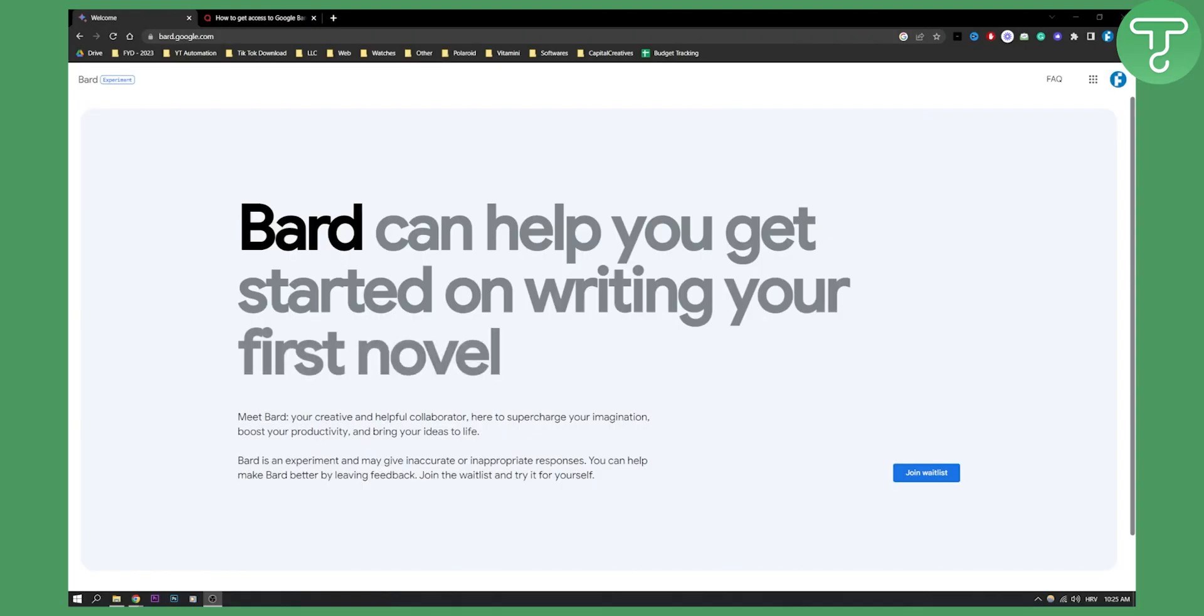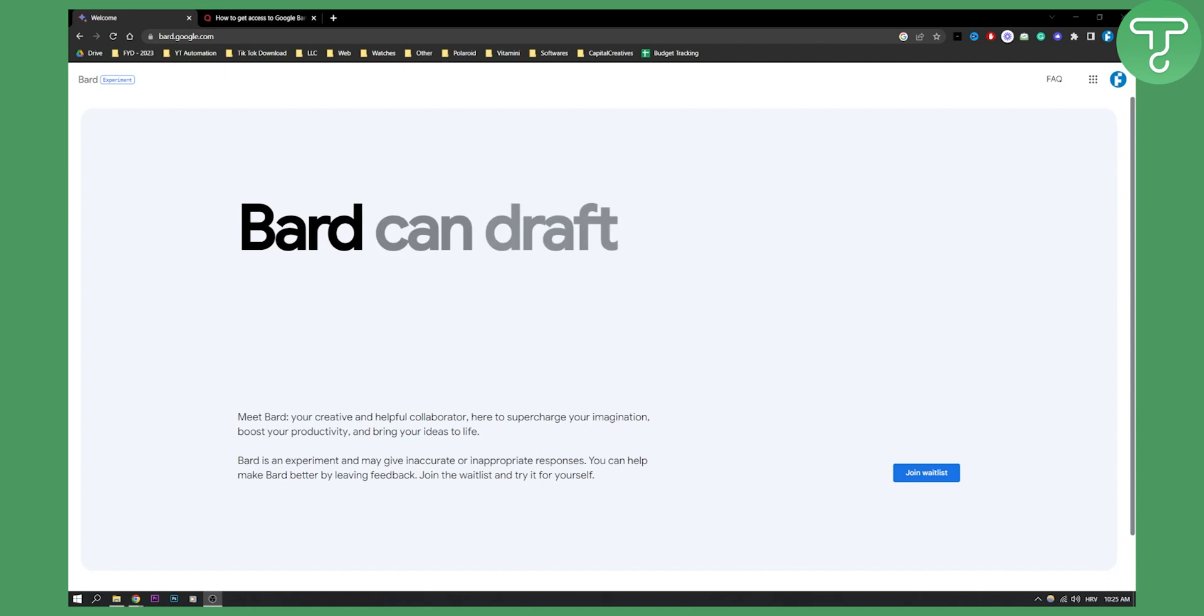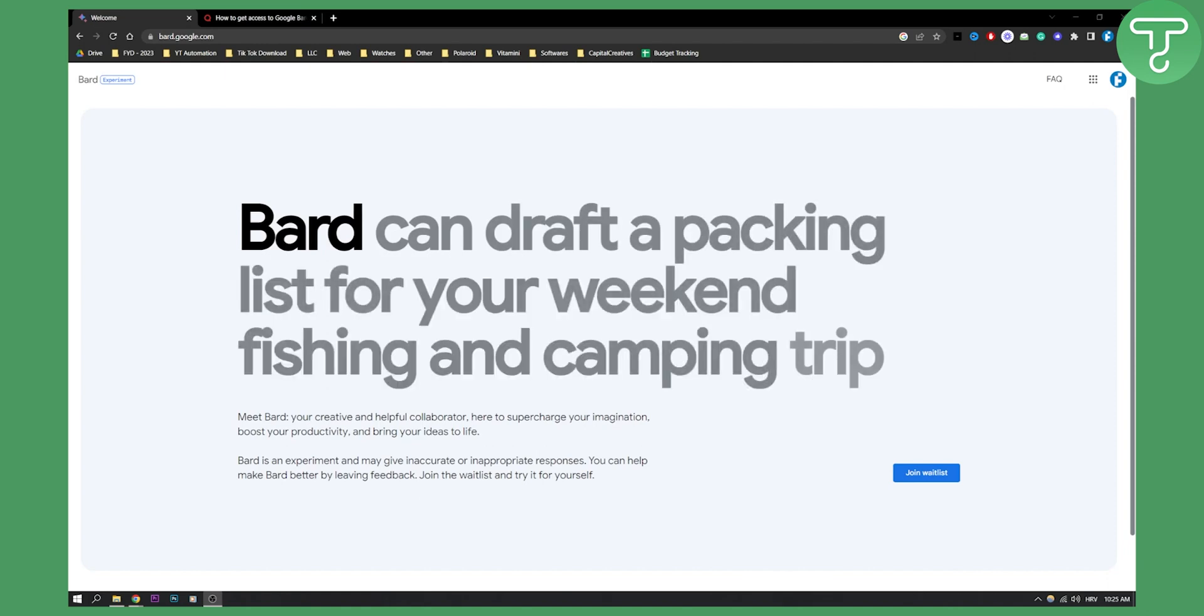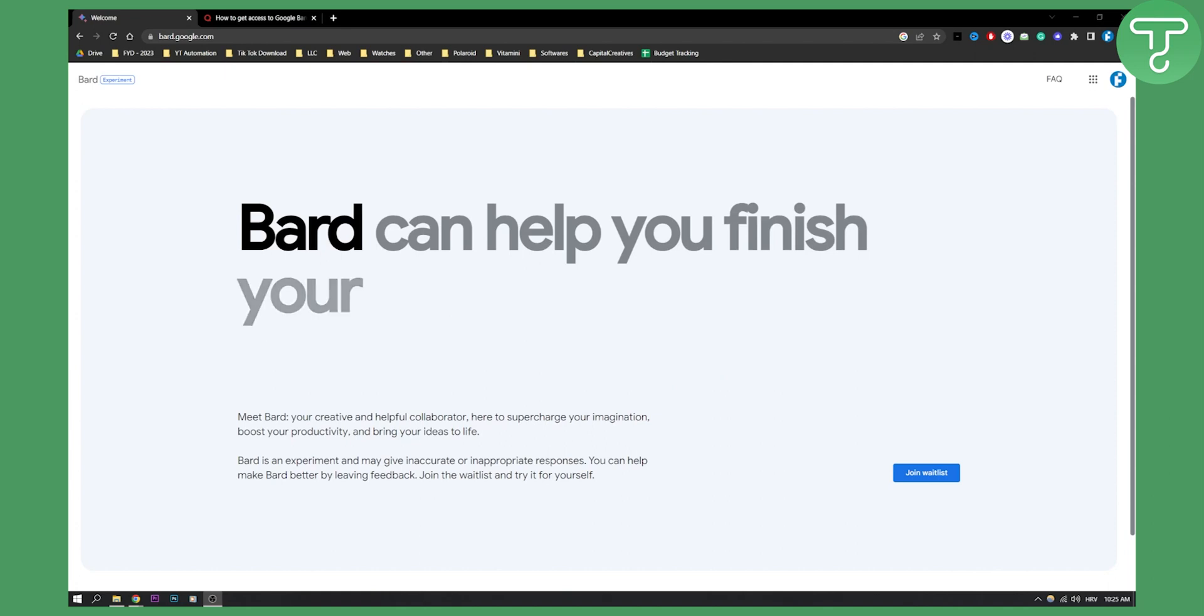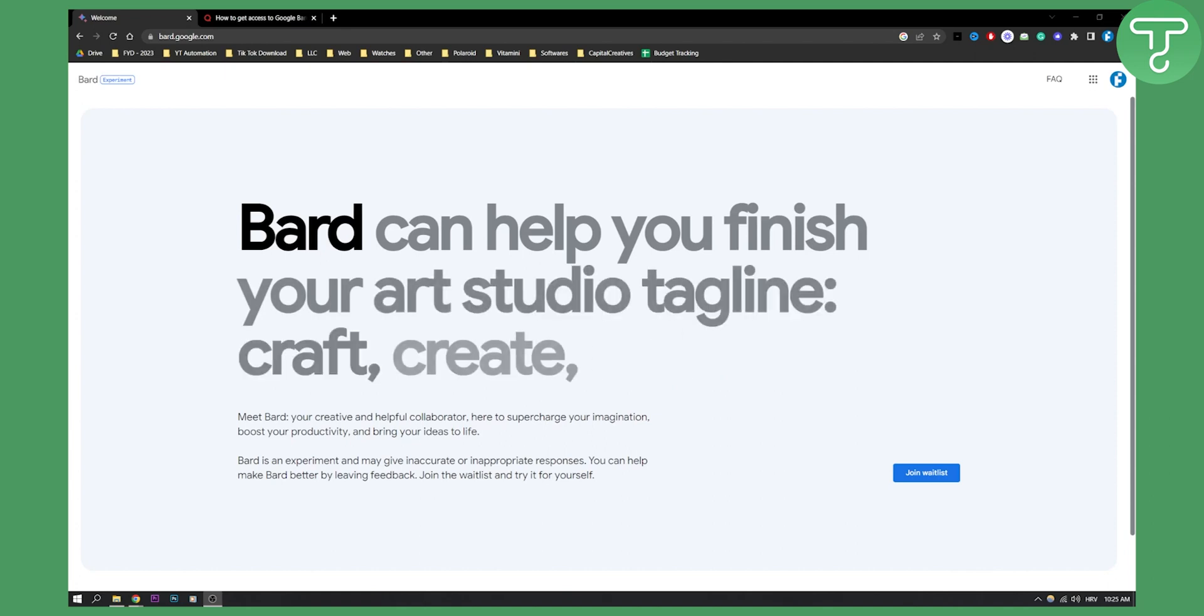Before we get started, make sure to subscribe down below. In this video I will show you how you can get that chatbot API from Google Bard.